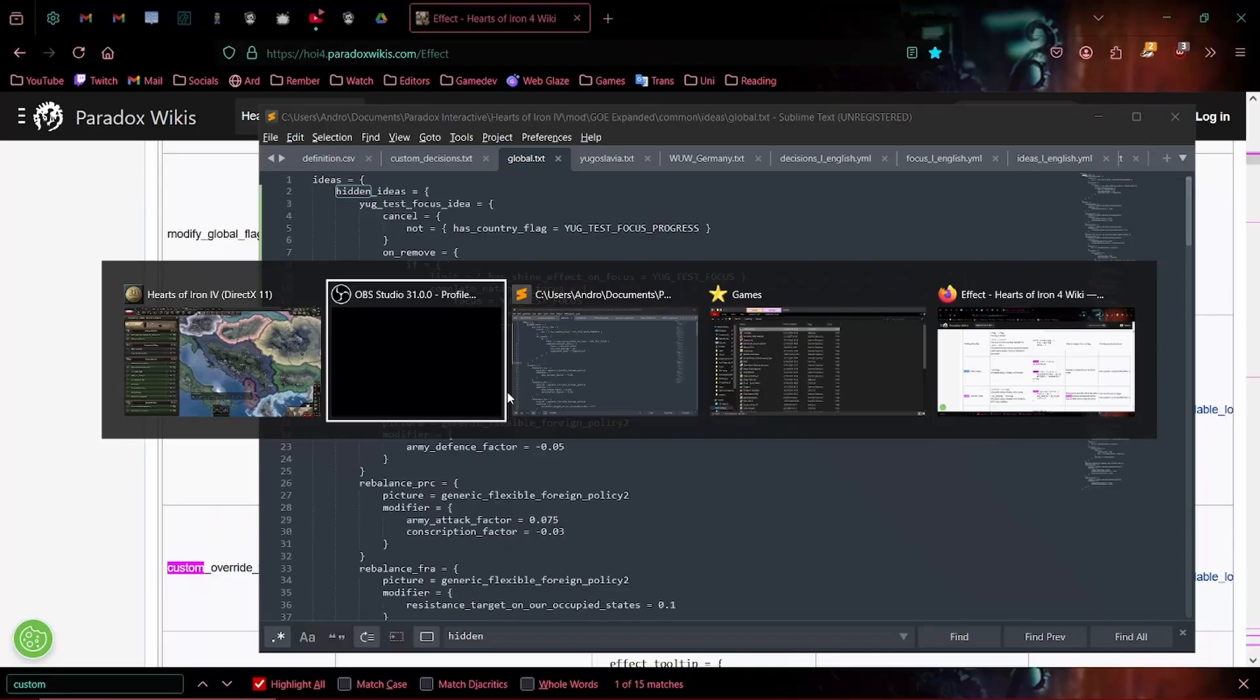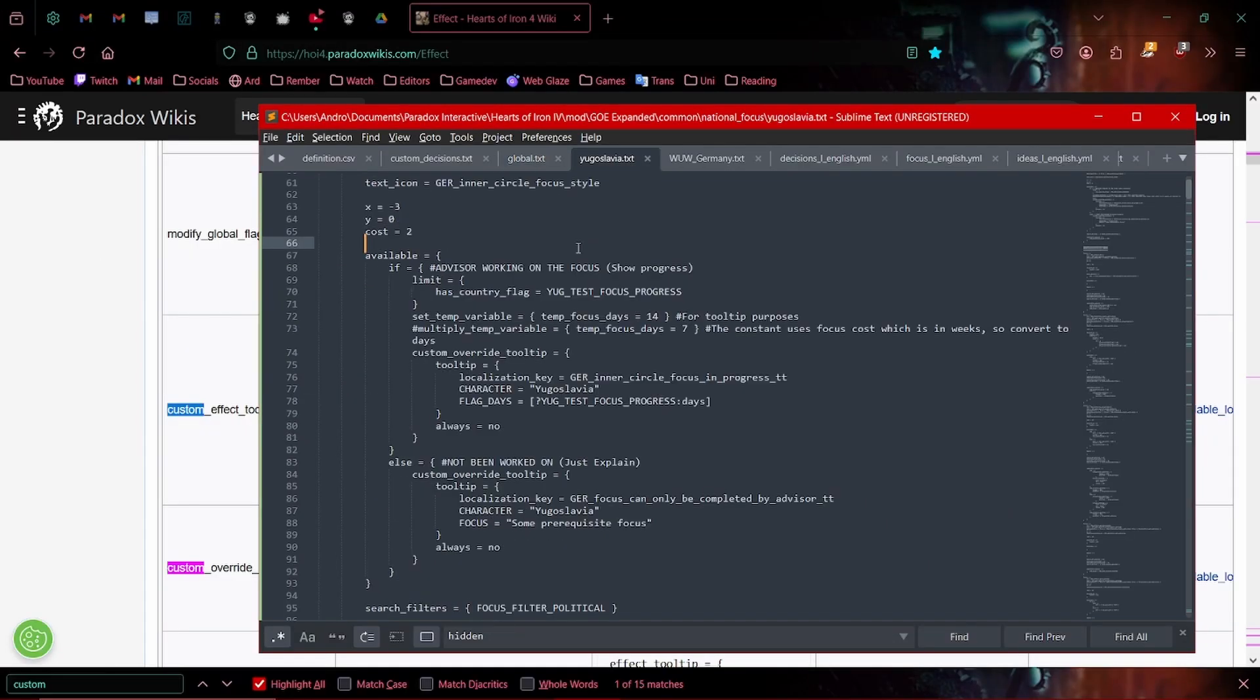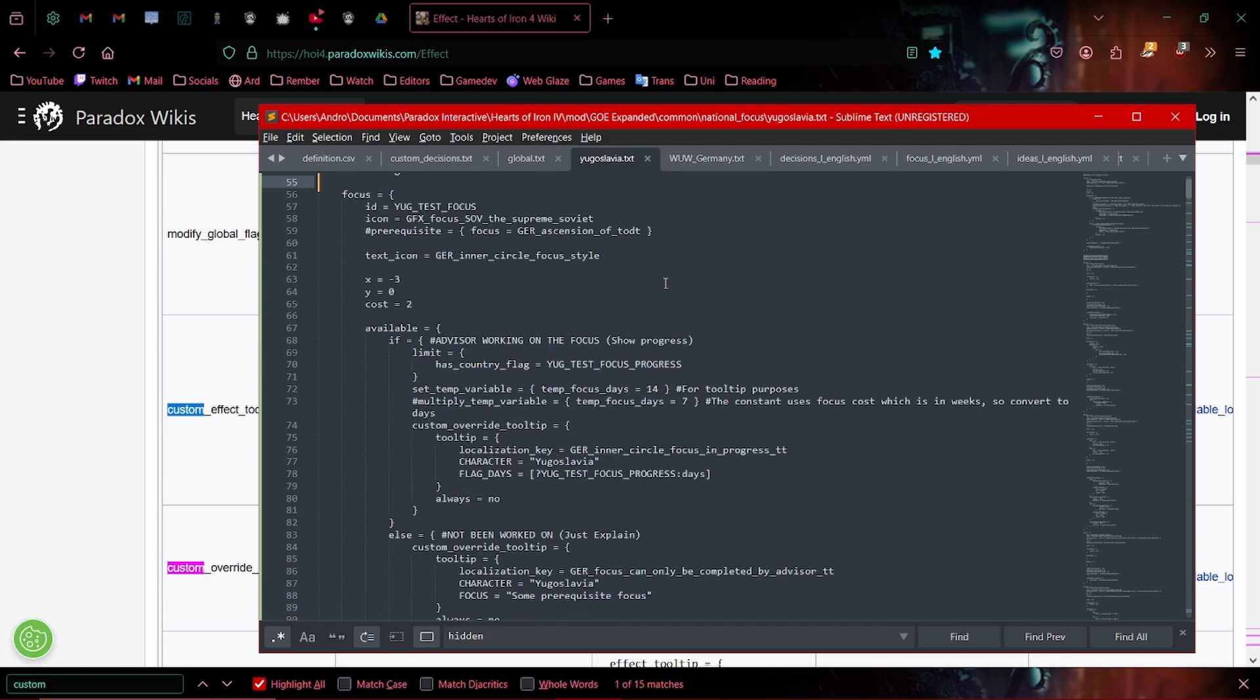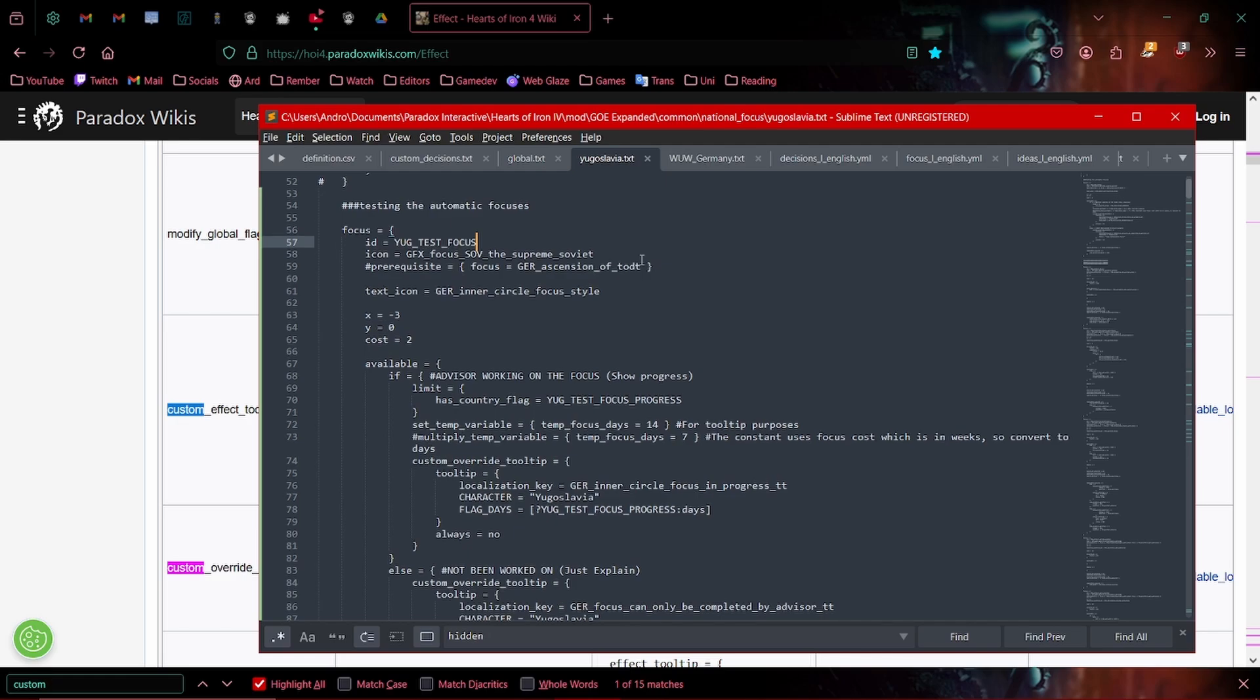So the autofocus is this thing. If I open up over here, we can see I've just pasted in the automatic focus. I've taken the Ascension of Todd's focus, just copied it over from Germany, and basically modified it.